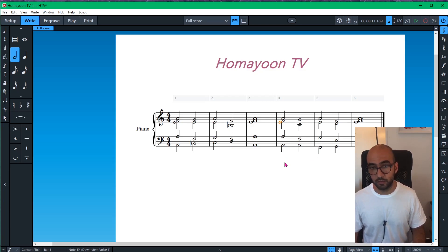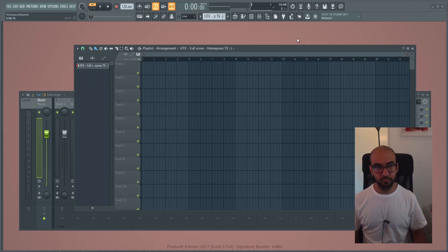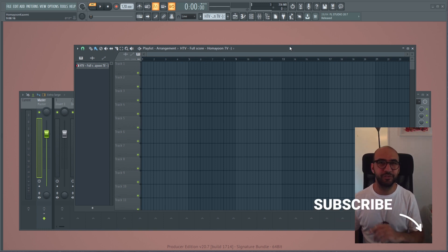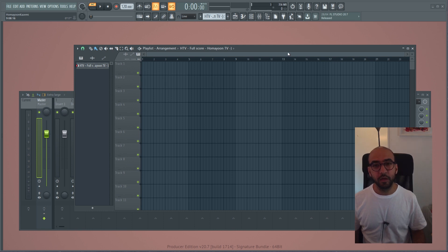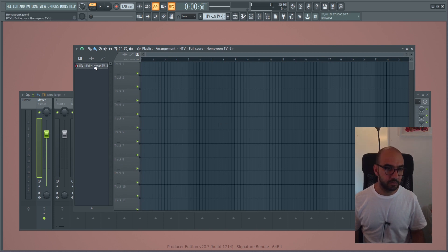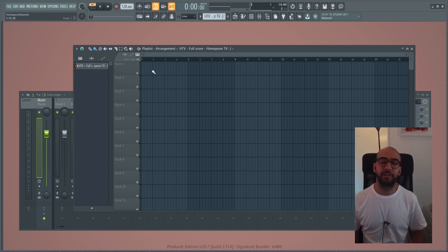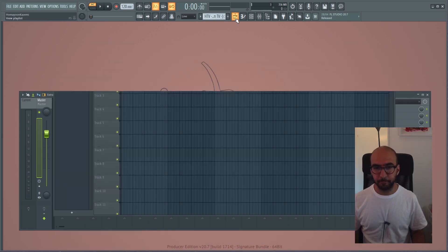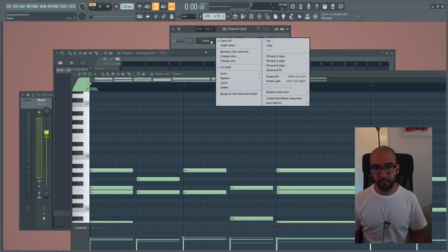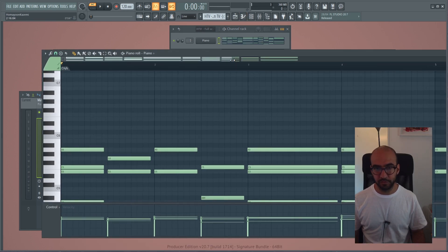Welcome to the second part of the video. If you haven't subscribed already, please do — it will help me create more content. What we're going to do now is that I just imported my MIDI transcription from Dorico to FL Studio, but you can also import it to any DAW you have — Ableton Live, Logic, whatever. Let's listen to it once.